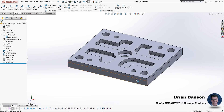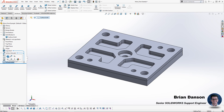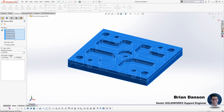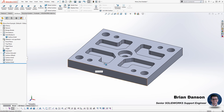Notice there are model edges where the surface bodies met after the knit was complete. Under the knit surface command there's another checkbox called merge entities that allows you to merge faces with the same underlying geometry. After that step, we're left with one solid body that is now 20 millimeters thicker than the original import.